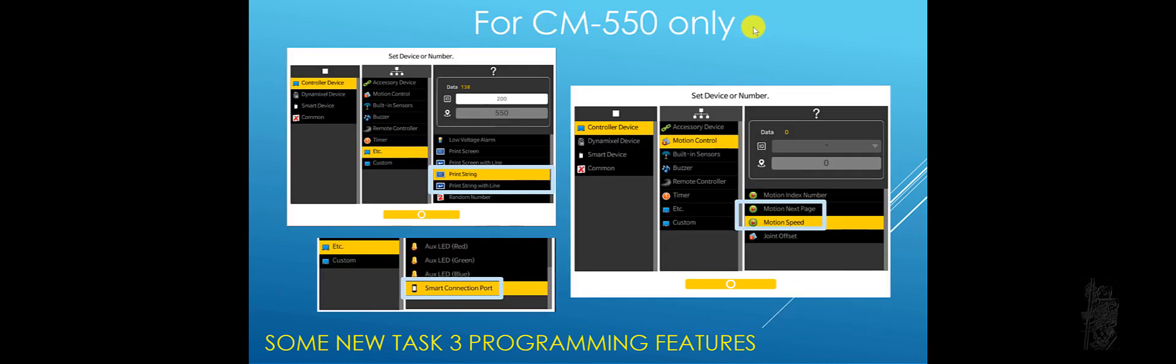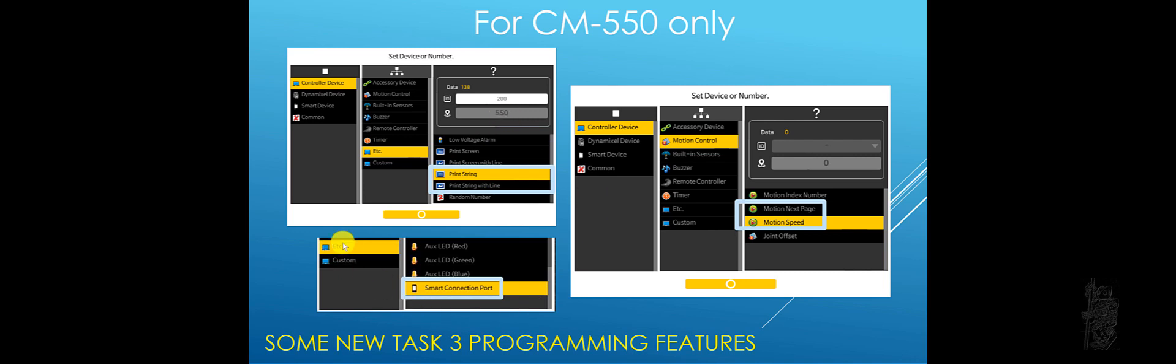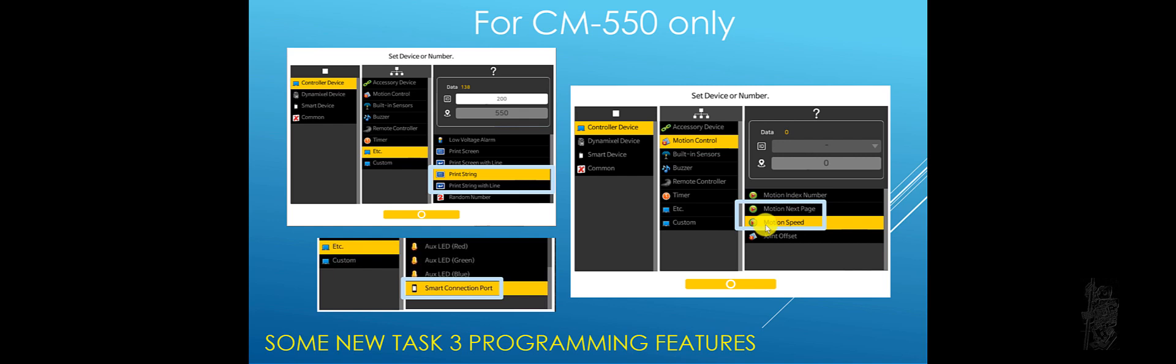So for CM550 only though, under etc, you can print strings now. That's new, only for 550. And also you can check the smart connection. That means check back with the mobile device. This is a nice thing. Under motion control, you can trigger the motion next page. This is new. And then also motion speed. I haven't got a chance to practice to see what they really meant. But I'm looking forward to the motion speed here. Maybe it means that you can change the motion speed as you need for the same motion pages. It's going to be interesting there.